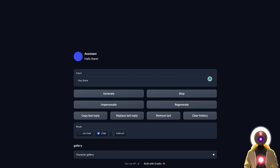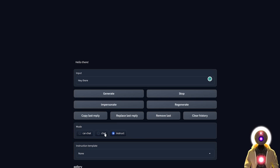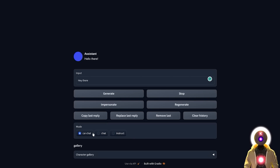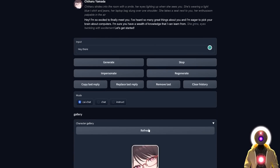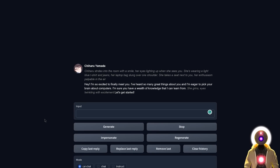Then you have a bunch of modes, which are still very new and still in construction. And here you have the character gallery that allows you to talk to a specific character. For example, I'm talking to a character called Shiharu Yamada — you can have a conversation with a character with a different personality, which allows you to get some very interesting responses.